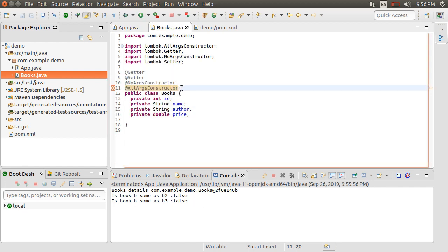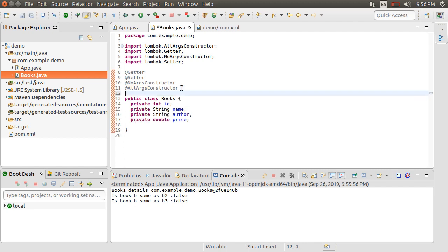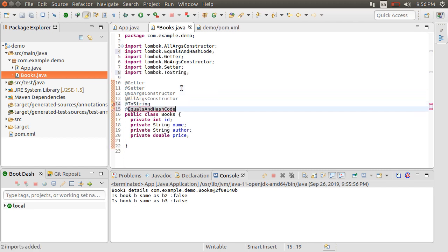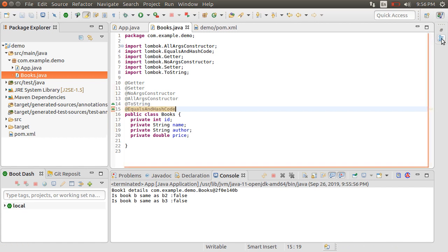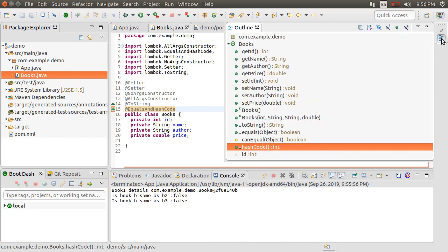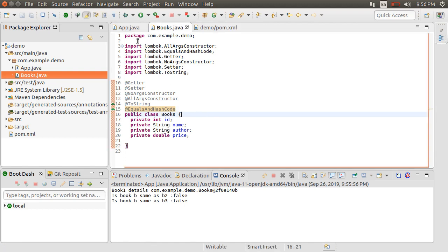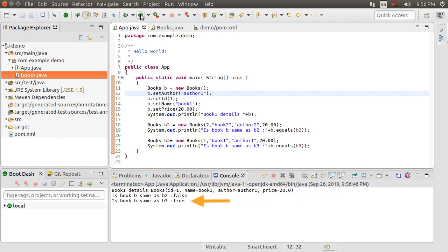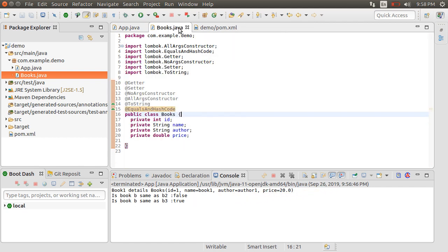Going back to the Books.java class, let's add the ToString and EqualsAndHashCode annotations to generate these. Import them. Now, if we click the outline, we see all these methods being generated by Lombok. Go back to app.java and run the class again. We see the ToString implementation and the equals method giving correct results. And look how compact our class is.